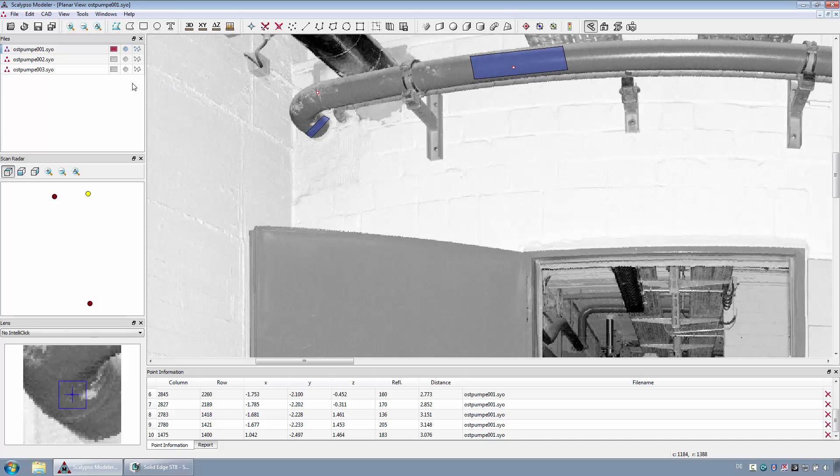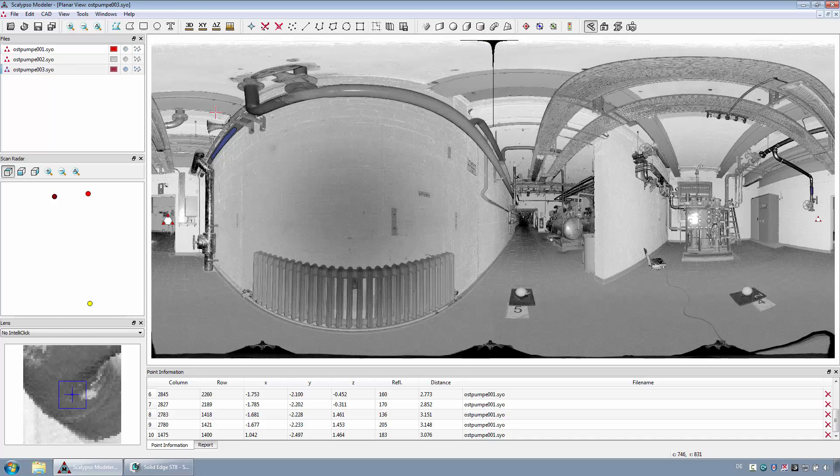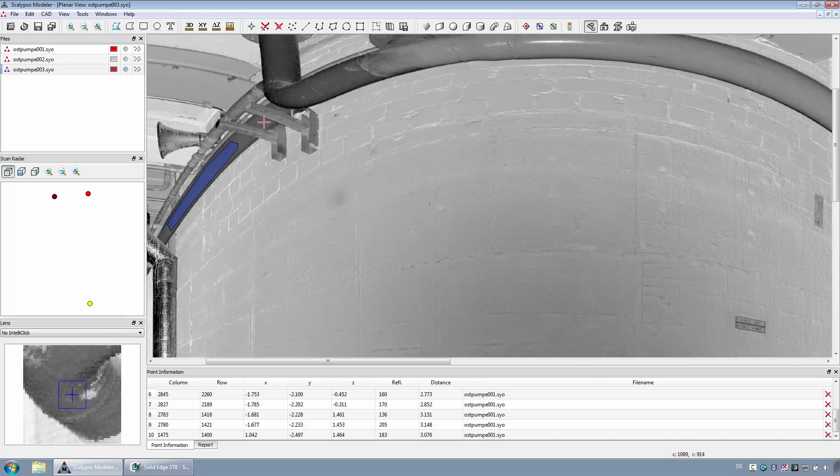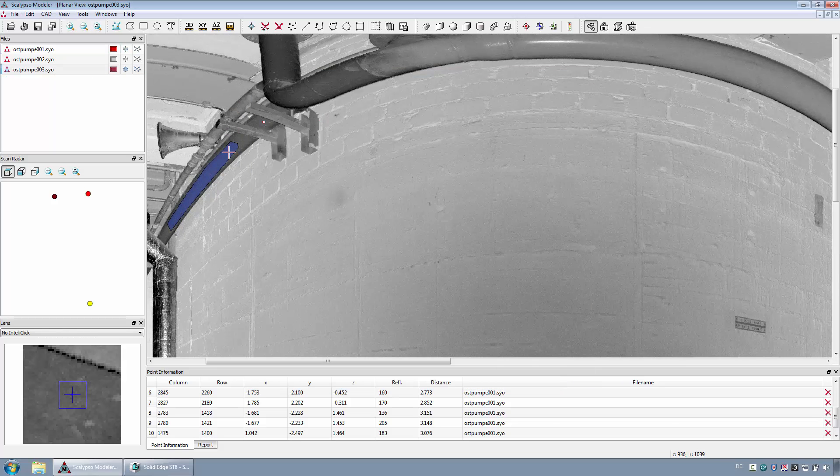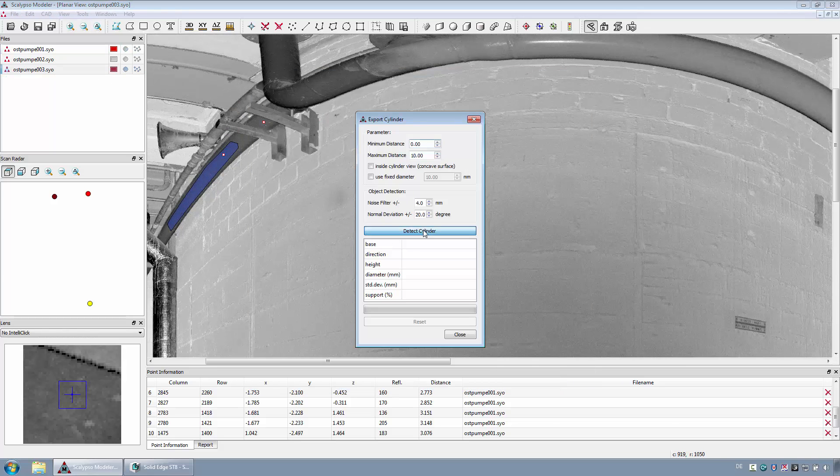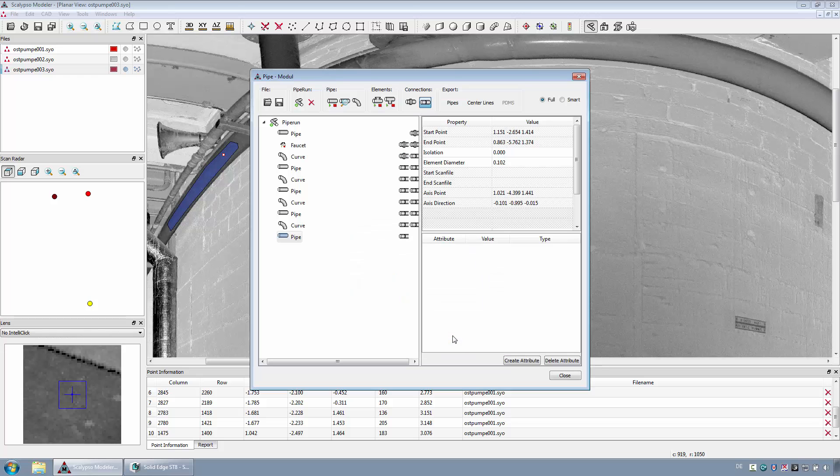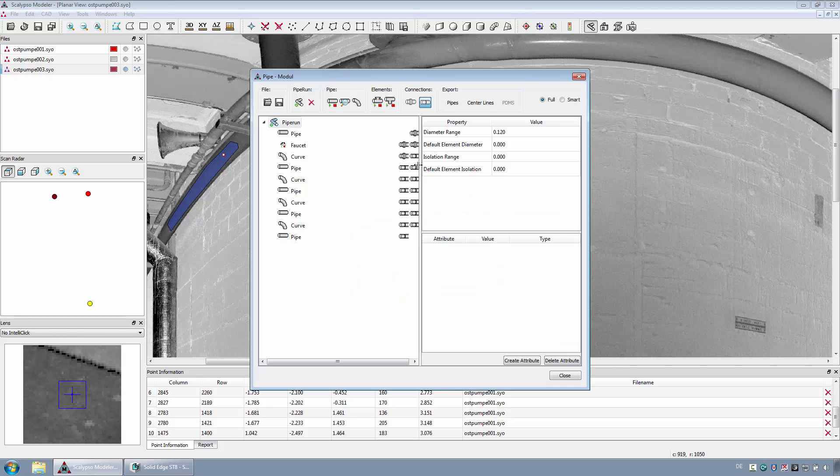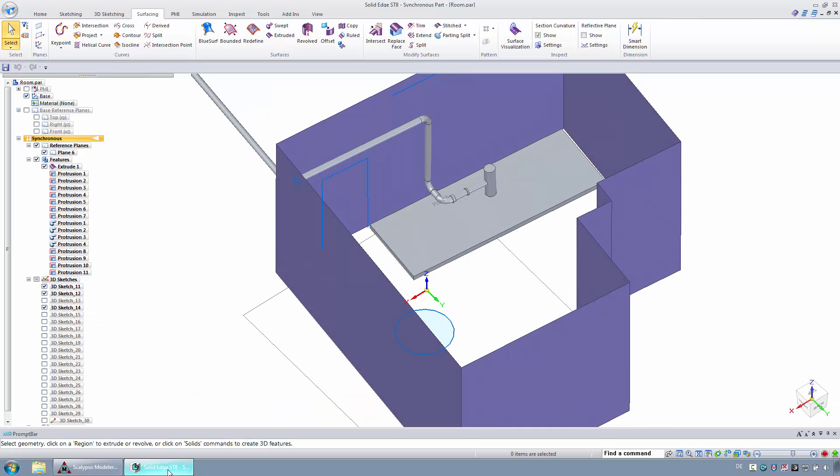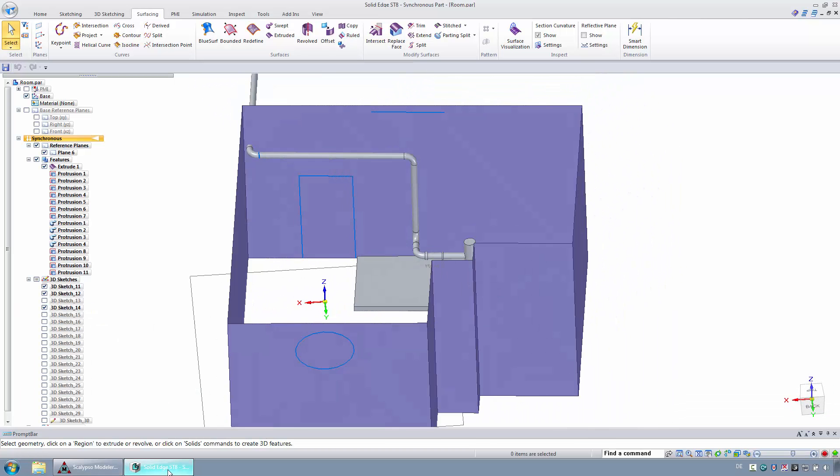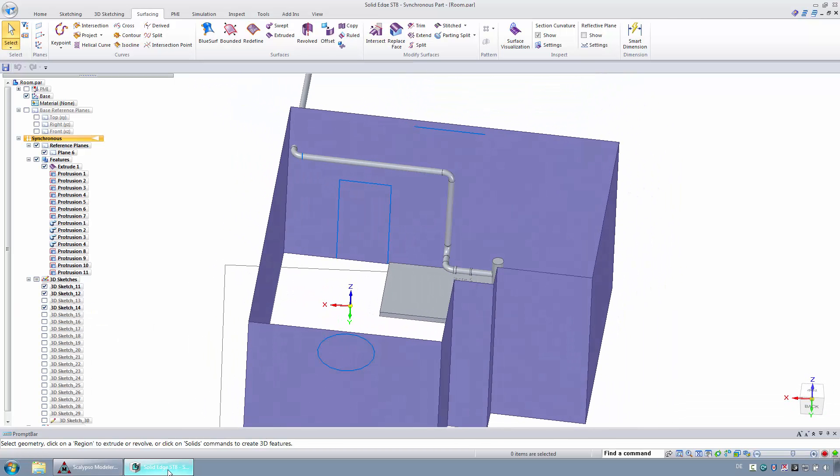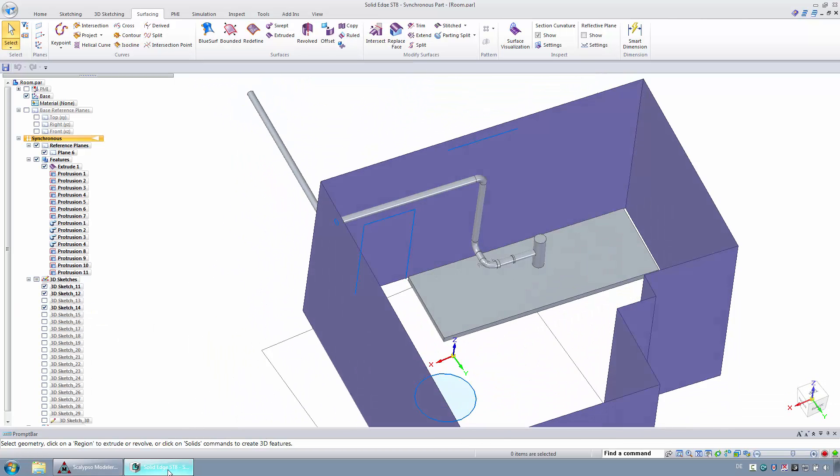If necessary, additional scans can be involved. For the export, the option Pipes should be used to get the pipeline into CAD as solid geometry. The results are visible in Solid Edge.